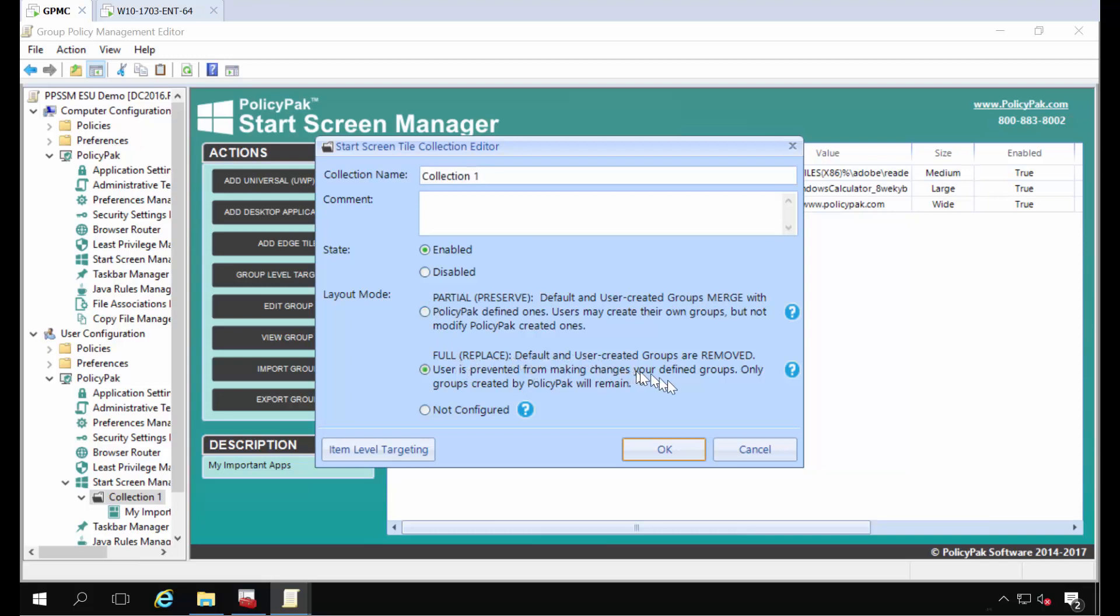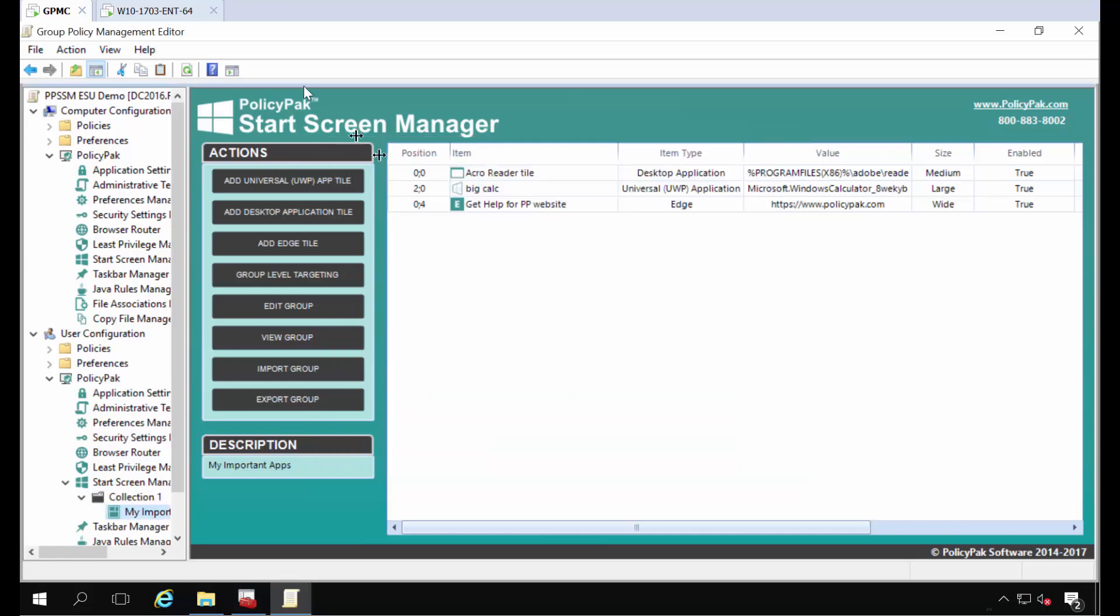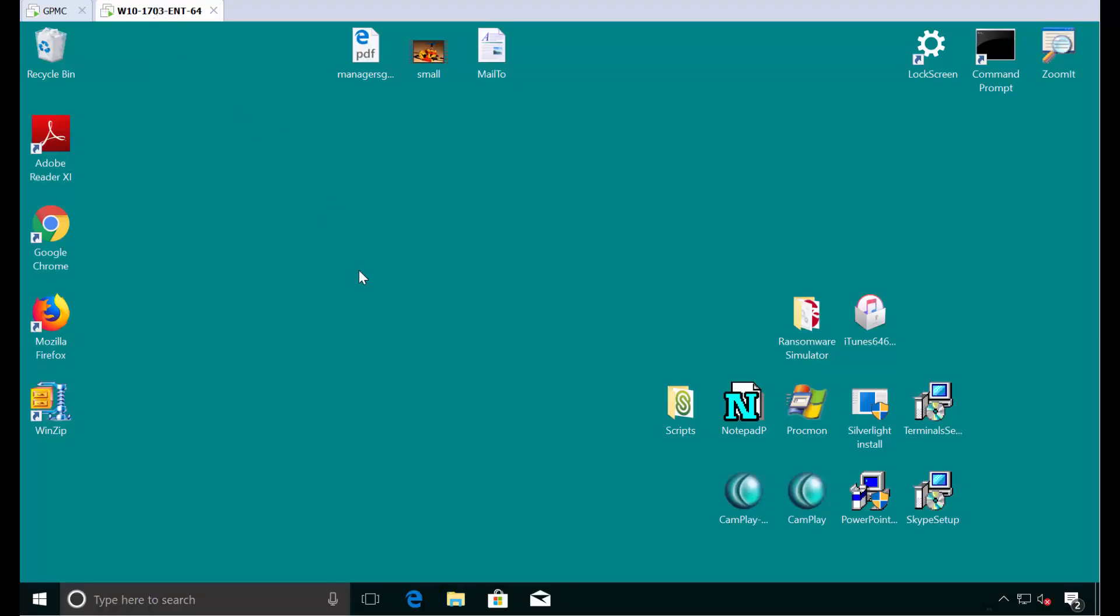Default and user created groups are removed. Users prevented from making changes to your defined groups. Only groups created by policy pack will remain and this is not reversible. So we throw up a warning just to make sure you understand that this is not reversible. All the stuff created by the user and the operating system defaults will be deleted. Let's go ahead and see the result of that.